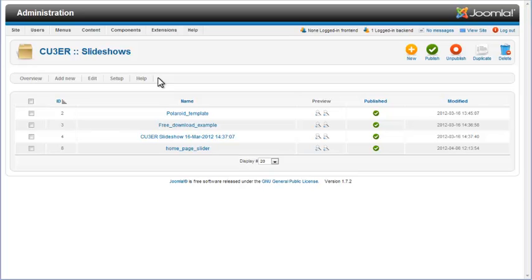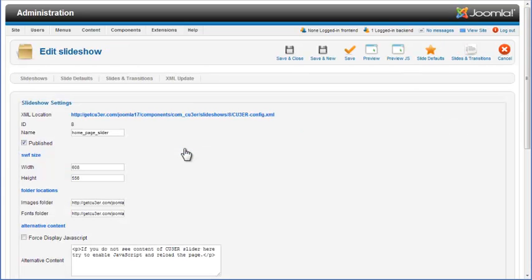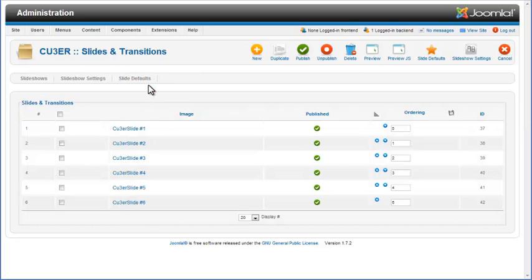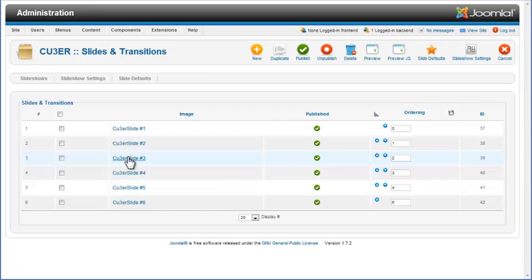To edit slides and transition settings of a project in Jcuber, click on its name on the Slideshows page. You can access individual slide and transition settings by clicking on Slides and Transitions in the Jcuber navigation. On the Slides and Transitions page, you can see the list of all slides in this project. To access settings for a particular slide and its paired transition, click on it in the list.